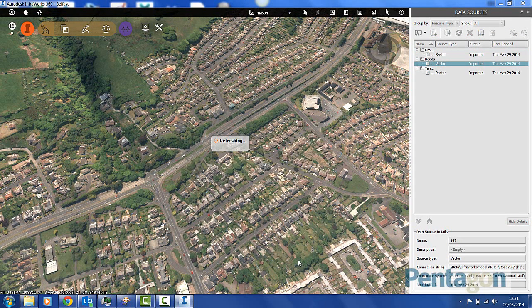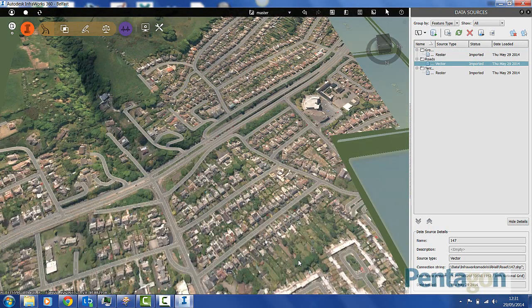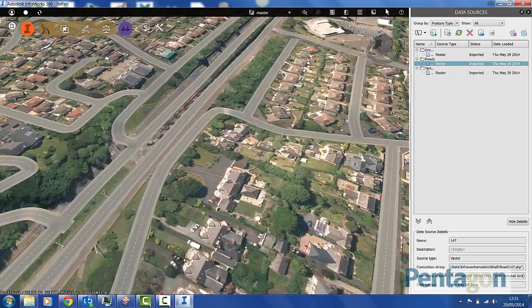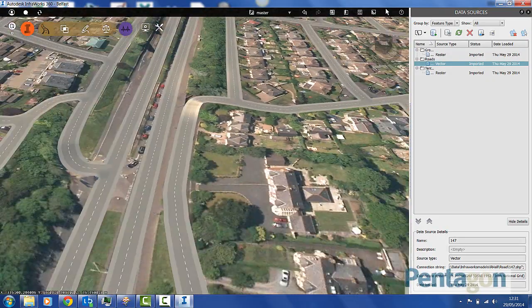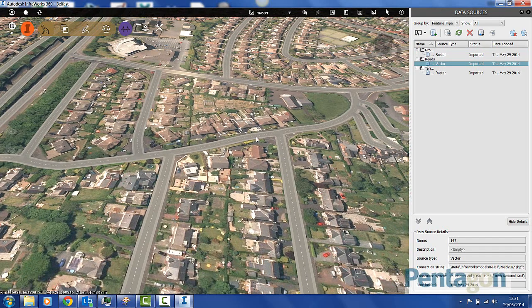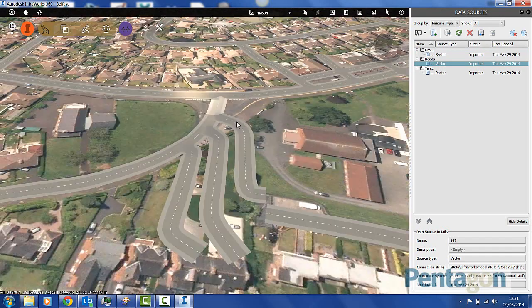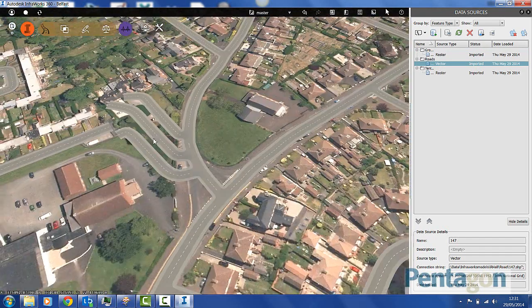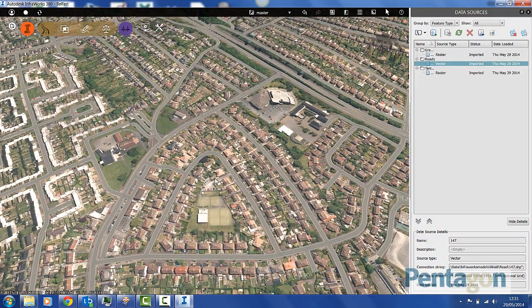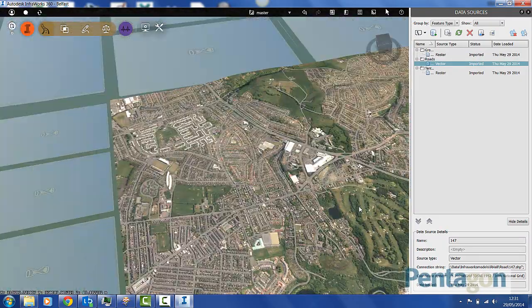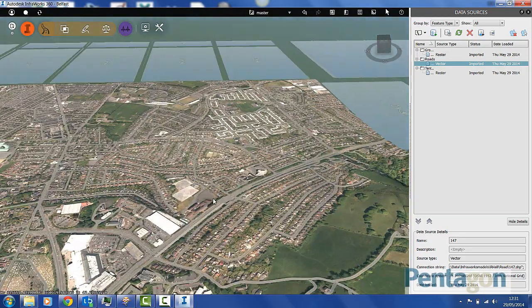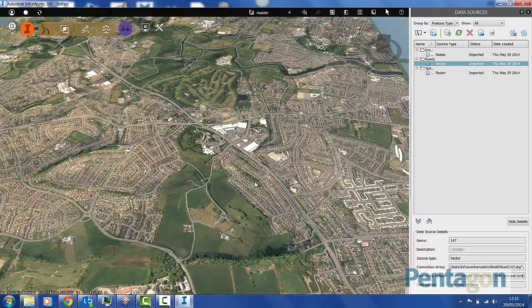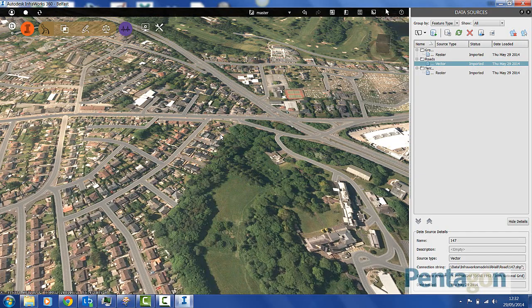What that'll do is take that shapefile, road centerline data, and actually populate road information. You can see in here we actually have the road data coming through. The nice thing about InfraWorks 360 is all the junction information, etc. All that's come across very easily in there in the background as you can see. Very intuitive, straightforward to actually physically navigate here.